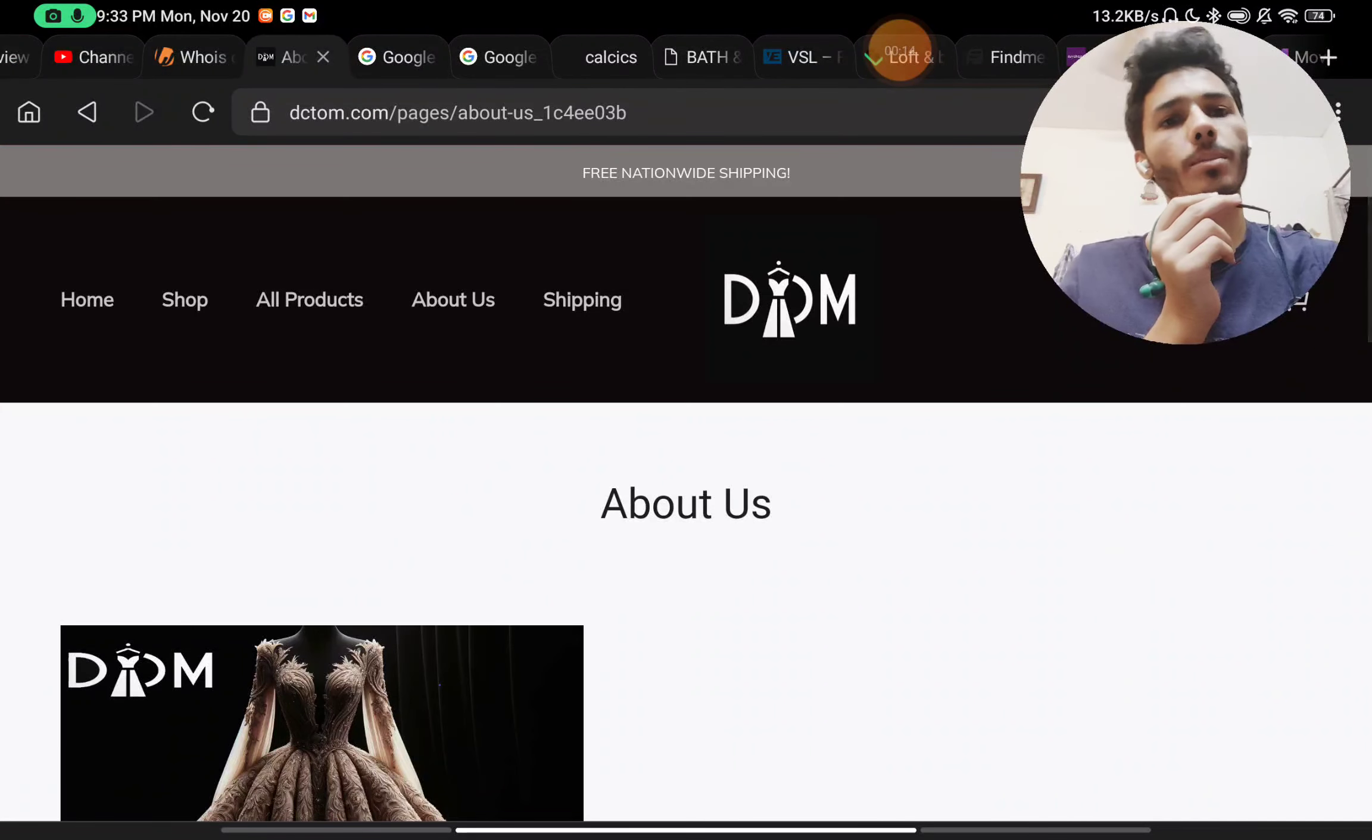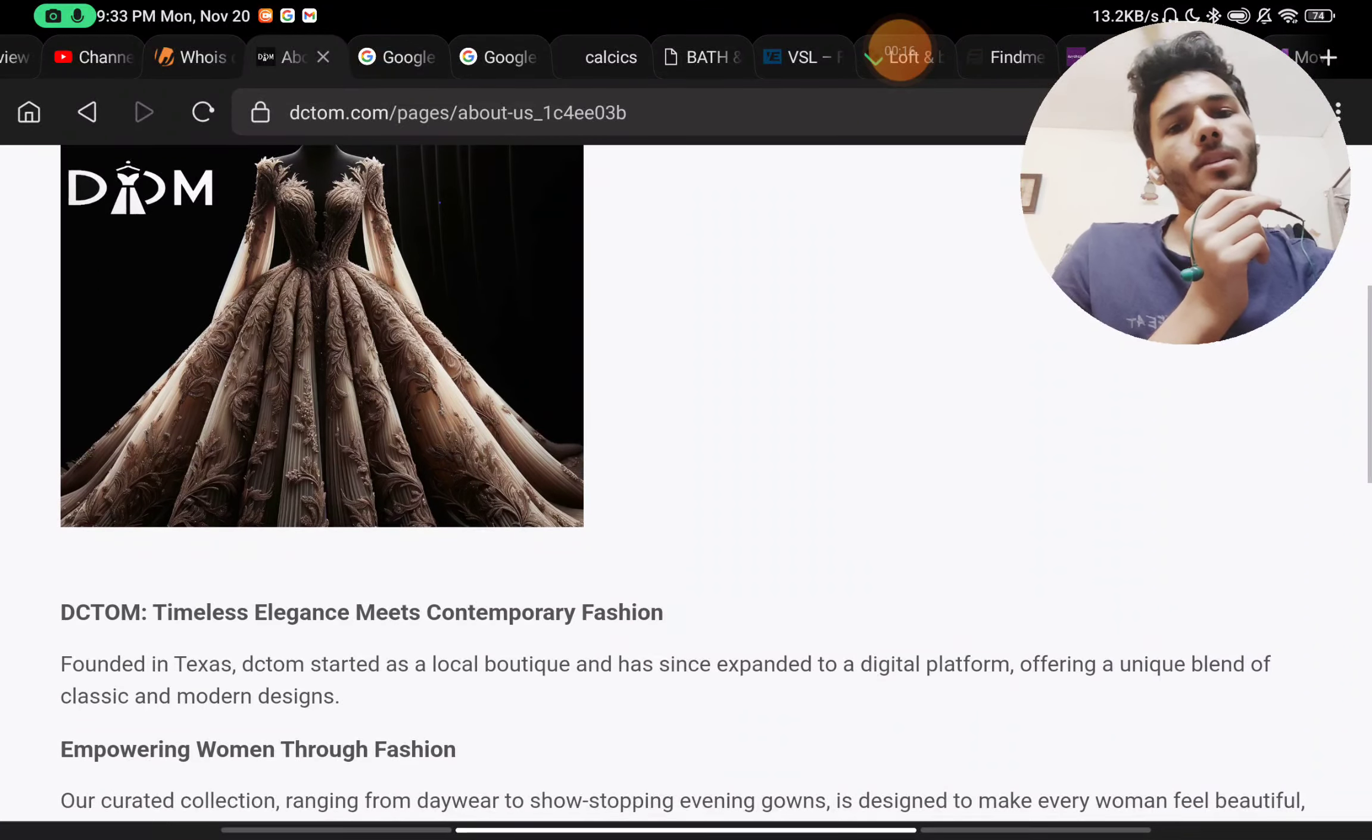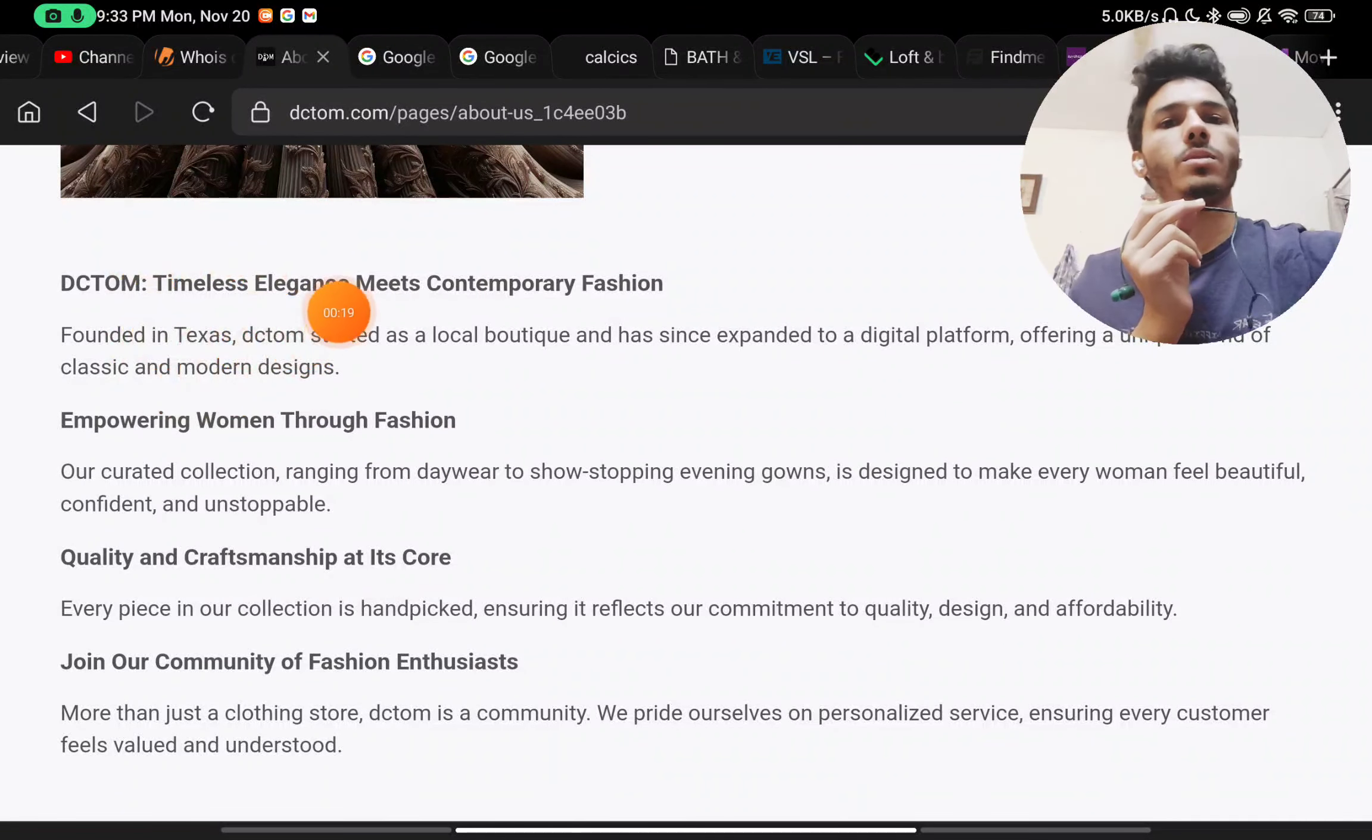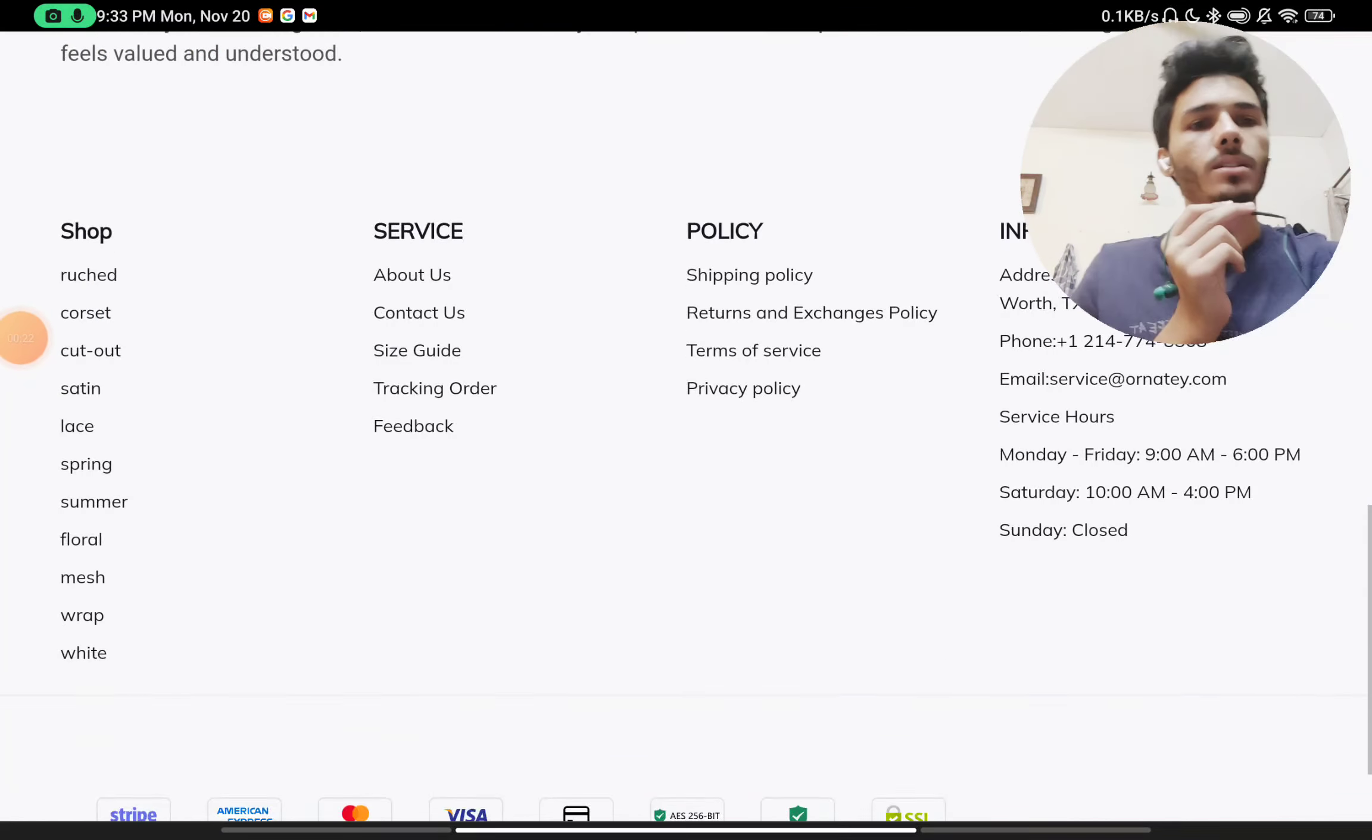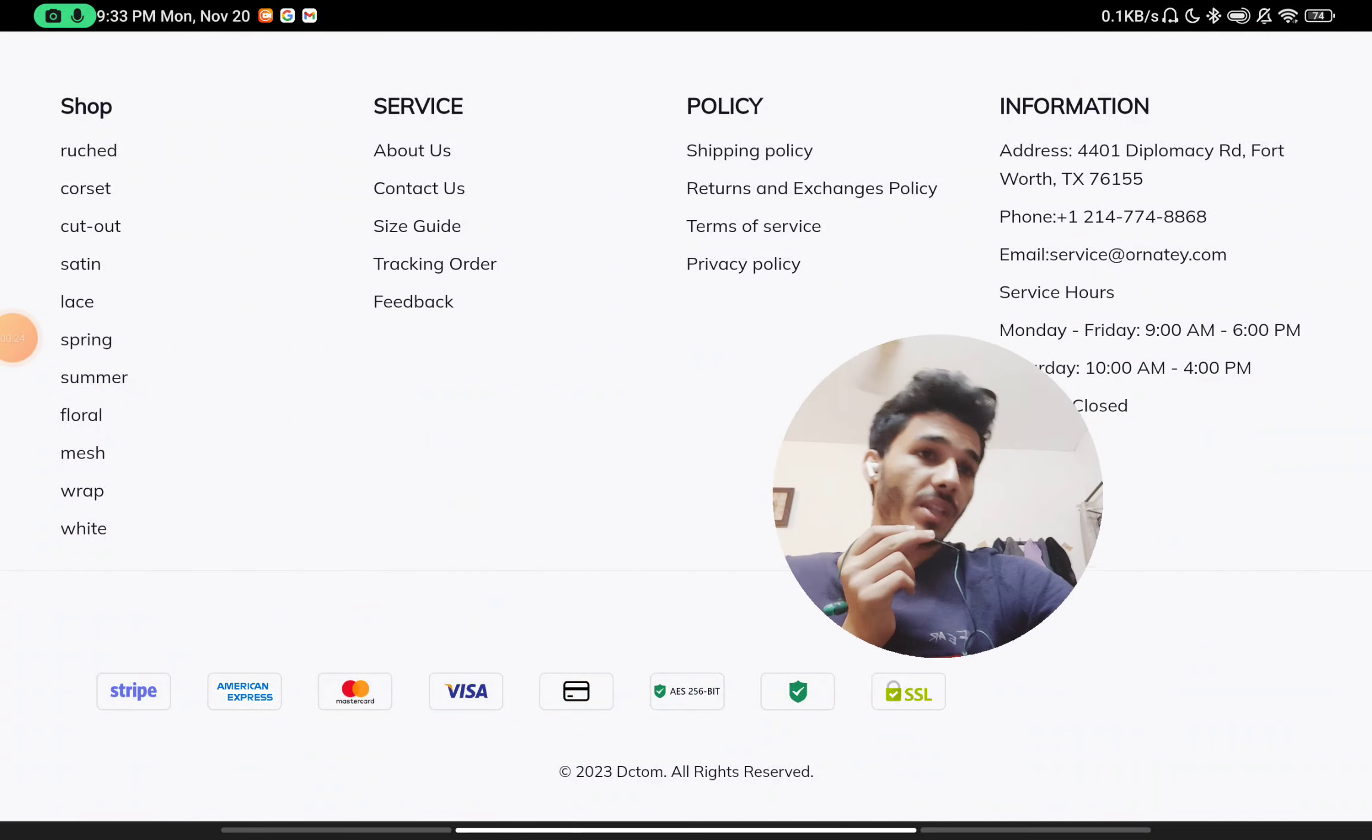But you will see they have just written one thing here—that this website was founded in Texas and nothing more than that. They have not told us about their company or how they are able to sell these products at such low prices.